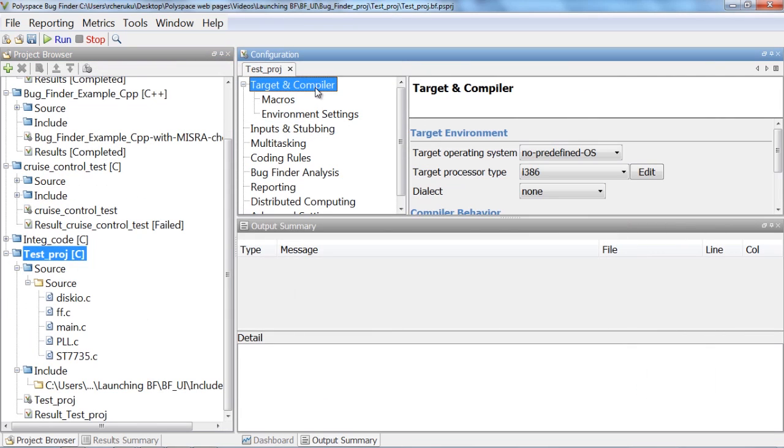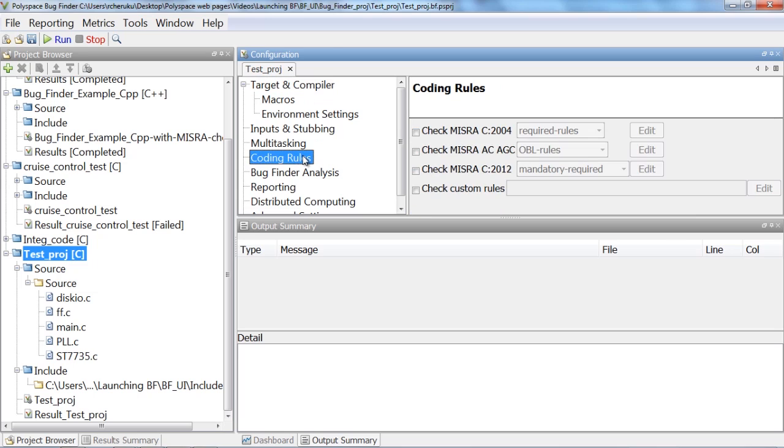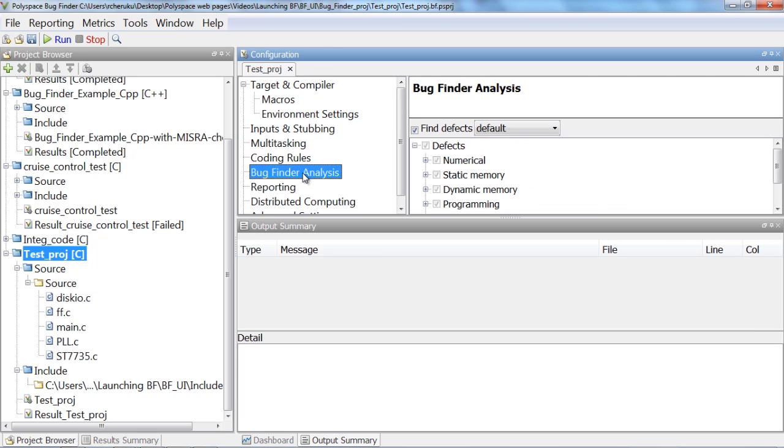In addition, you also need to configure Polyspace configuration settings appropriately to set the right context for the analysis. If you are running Polyspace on a particular piece of code for the first time, it might be okay to start with the default settings.